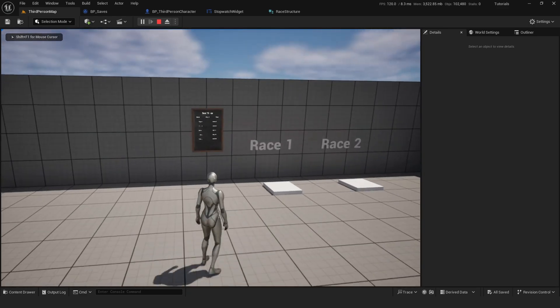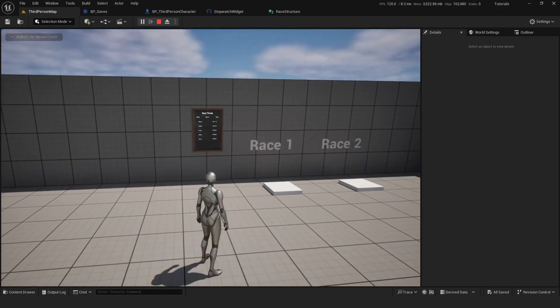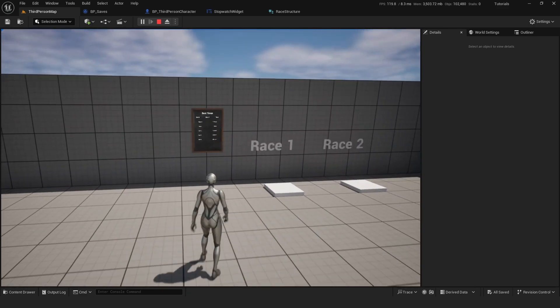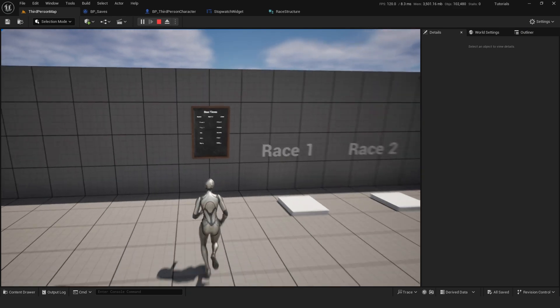Hello everyone, today we're going to go over how to save variables inside your Unreal Engine game.